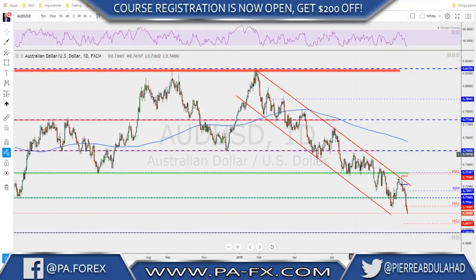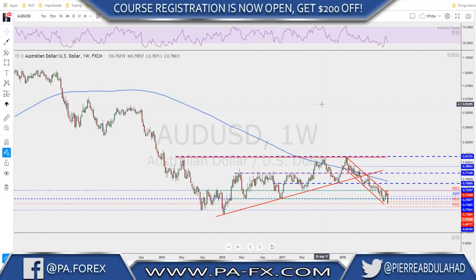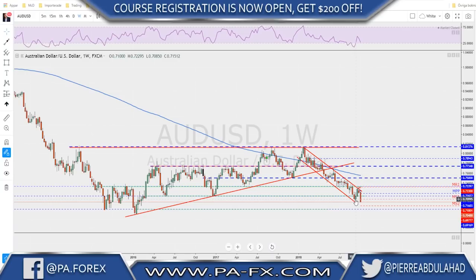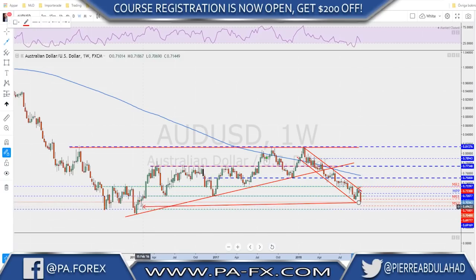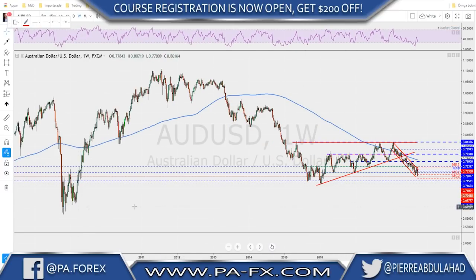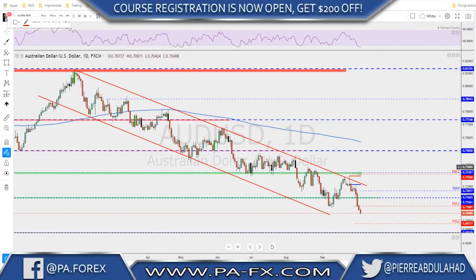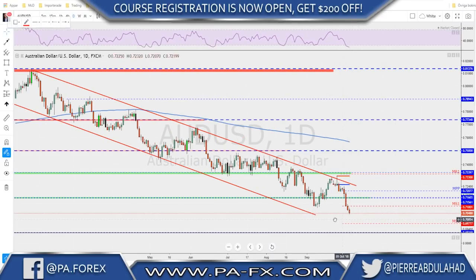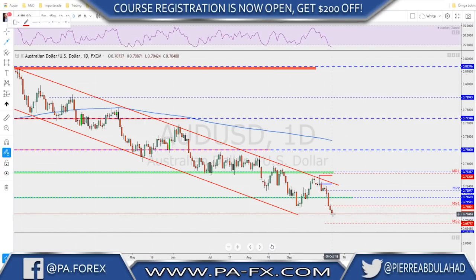For AUD/USD, this descending channel is still holding well. On the weekly, the Aussie broke below previous structure low — it is very weak now. Looking left, there is nothing to work with, so I think the way is open all the way down to retest these previous lows, which is the last line of defense before talking about lower areas. The channel is still holding well; we retested it and pushed back lower. After the break of this structure there is nothing left below, so any correction toward this broken structure and the monthly S1 could be a possible shorting area.